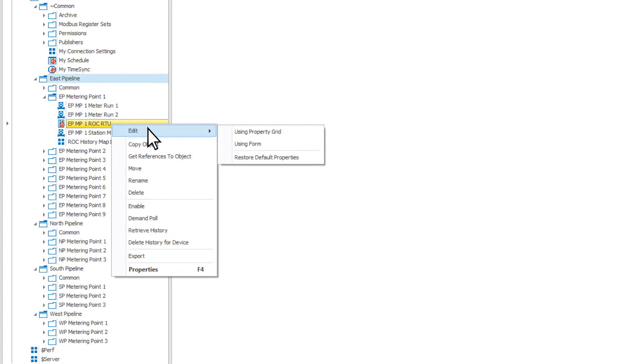When selecting edit on most objects, you can choose to restore default properties. This is like deleting the object and recreating it from scratch with the same name.